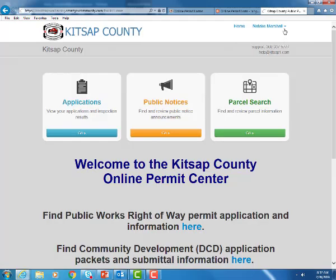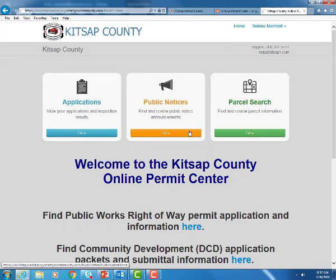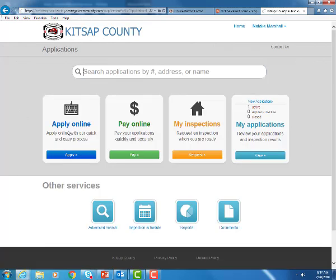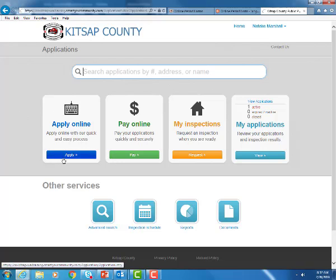So now you'll see your name up here to know that you are logged in. To begin the application process, we're going to go over here on the left side under applications and hit the go button. Next we're going to stay right here on this left side again and go apply online.